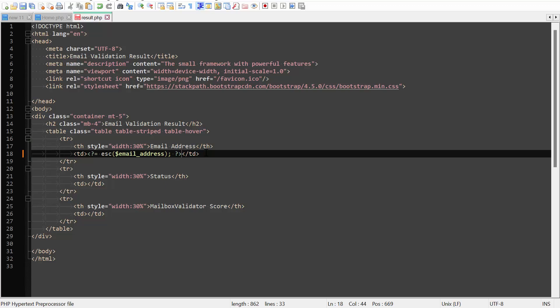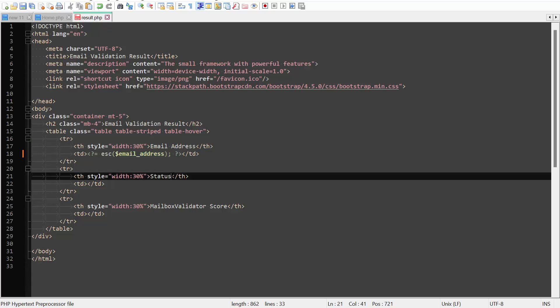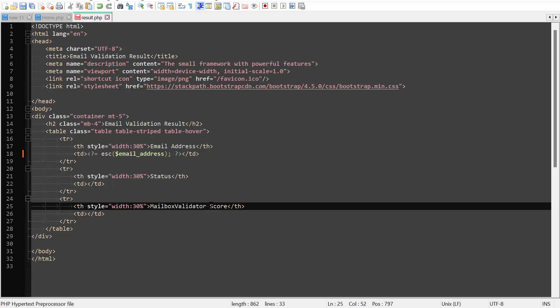Apply the same style for calling other fields but remember to use the correct field names by referring to the field table on the GitHub page. I will call the status and the MailboxValidator score results too.